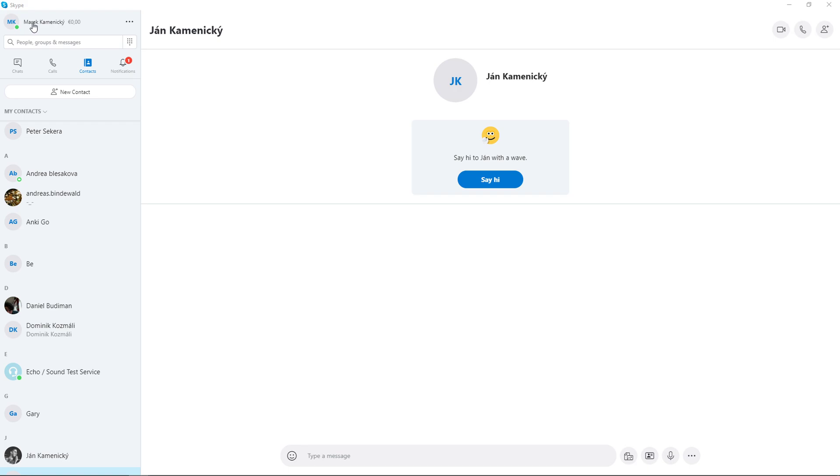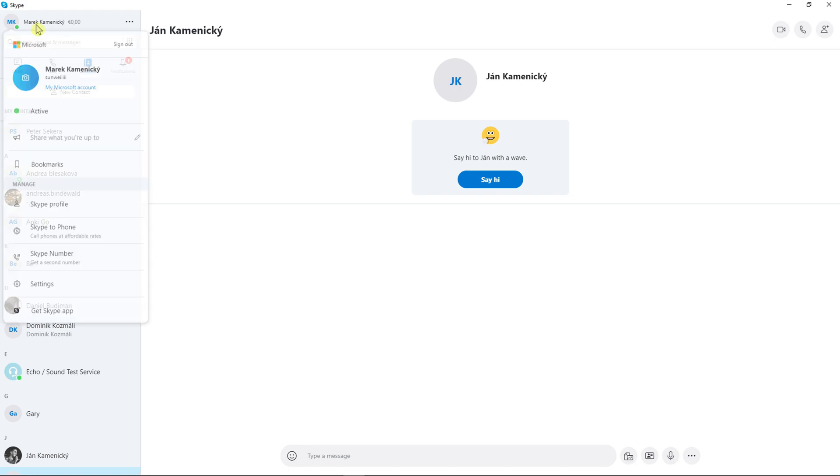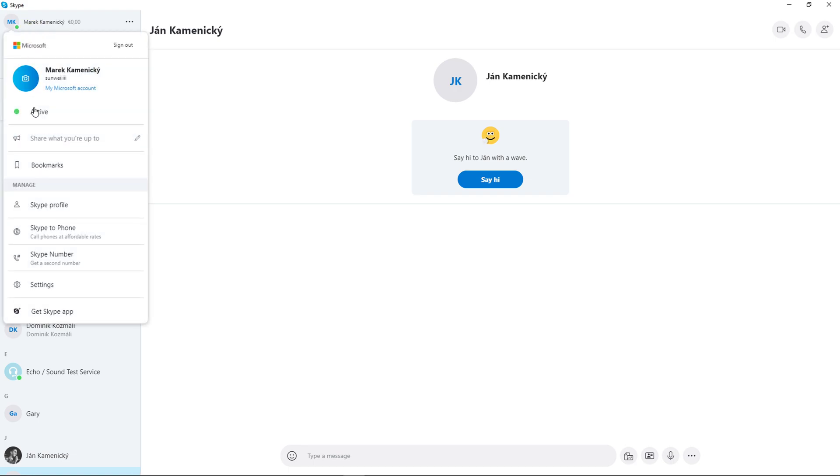You just want to go to the left top corner, it's your name, and then you're going to see 'Active' here. You want to click on it and then you're going to see away, do not disturb, or invisible.